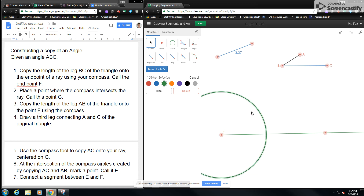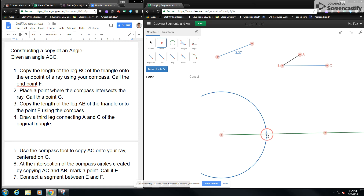At the same time, I'm actually going to change the color of this and make it blue to match my blue segment up here. Now I've got my blue circle here, and I want to place a point where the compass intersected the ray. I'll call this point G — right here, I'm going to place a point and call it G.